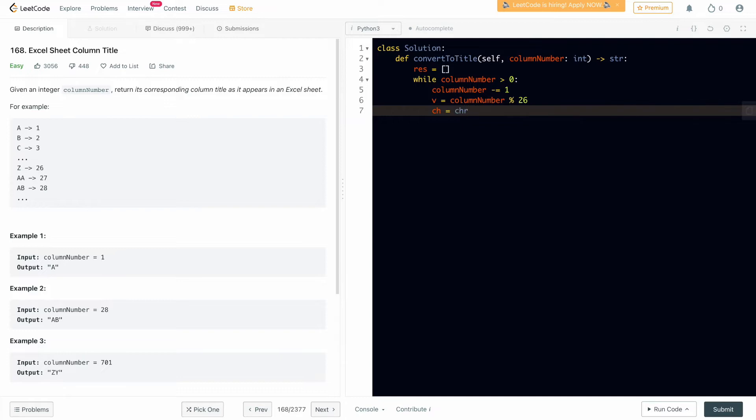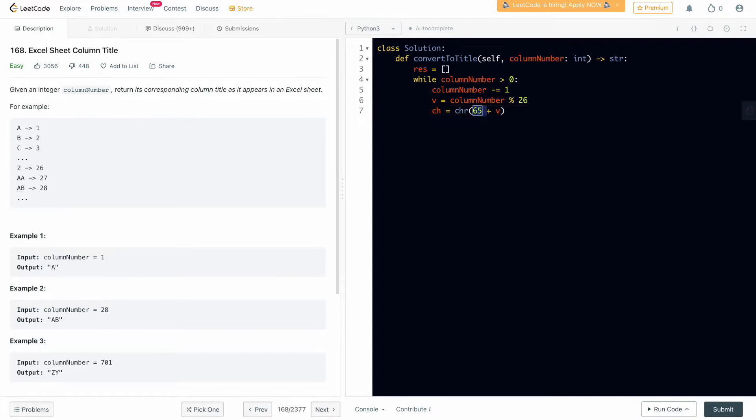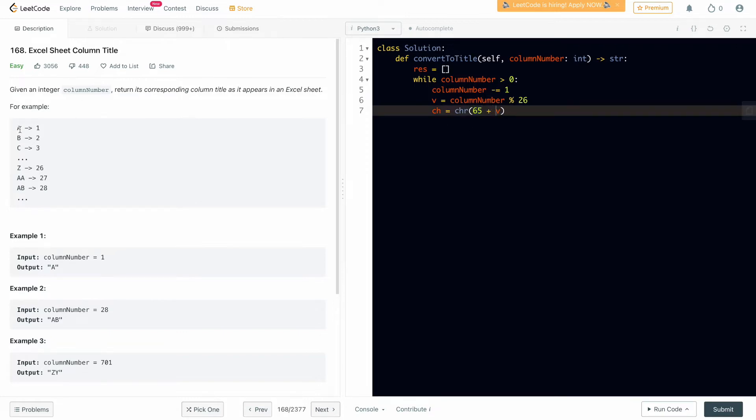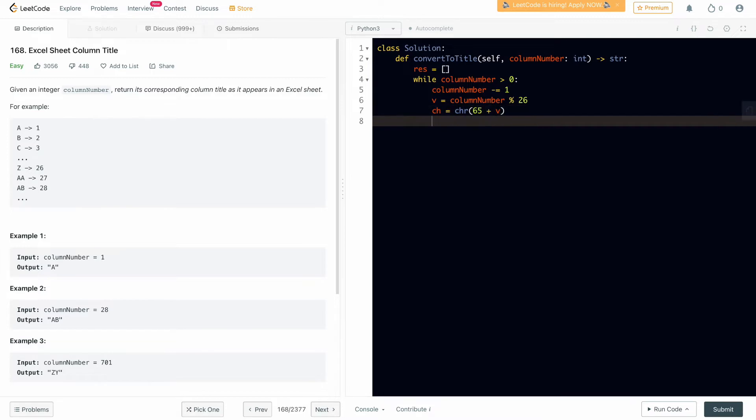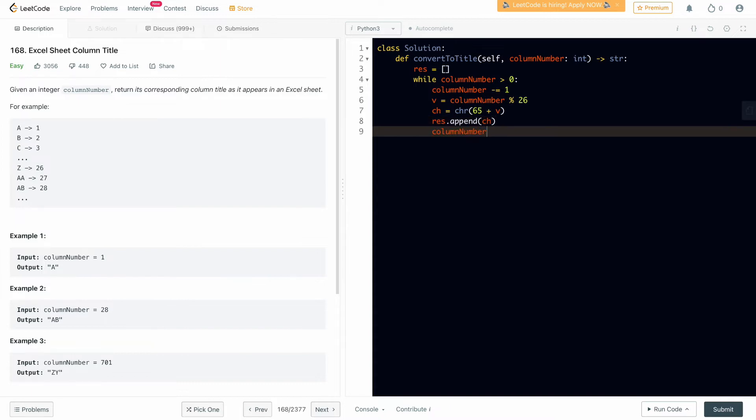In Python we can use CHR and we'll use 65 plus v. 65 is the base for us because 65 maps to capital A if we see the ASCII codes, and we have to map from A to Z. Whatever is the value of v, it will be mapped accordingly. Then we have to append in this, we have that character.